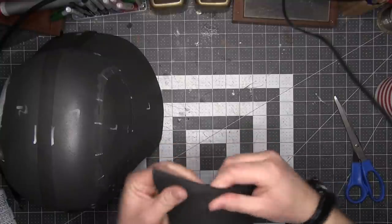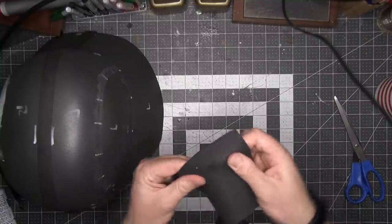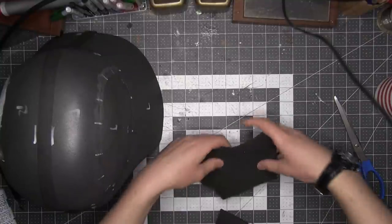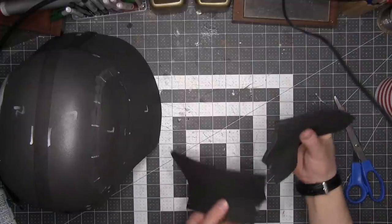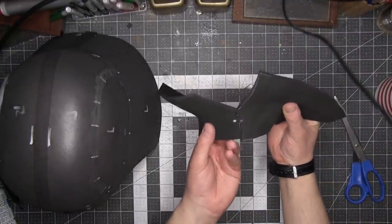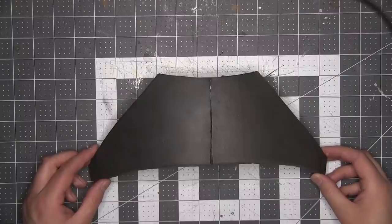I heat form those as well. This is where a planishing iron would have really come in handy, essentially a curved hard surface that you can press the foam over so that it'll take on that curve. But doing it by hand eventually worked. I glued these together.